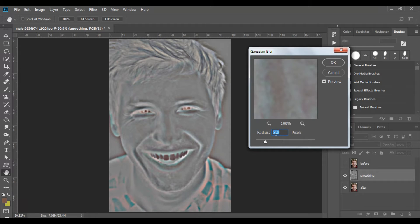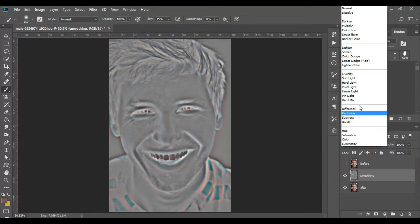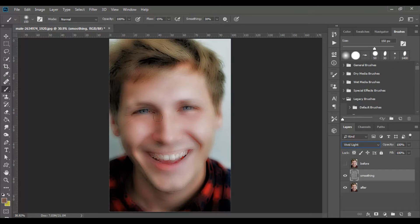Now in the Layers window, at the top is a box that says Normal — open it and from the list that opens click on Vivid Light. You will see that the image becomes blurry but already colorful.